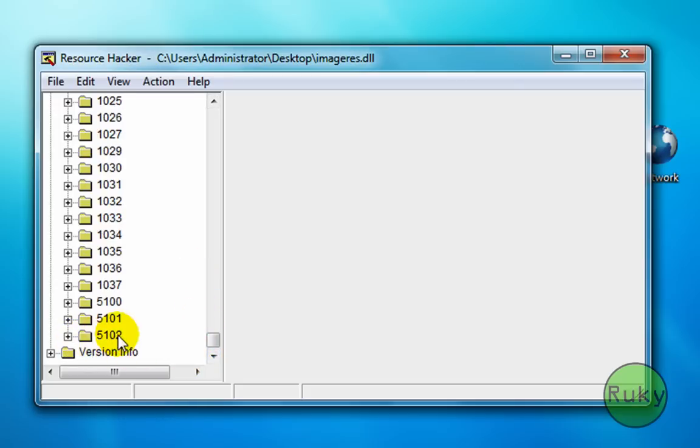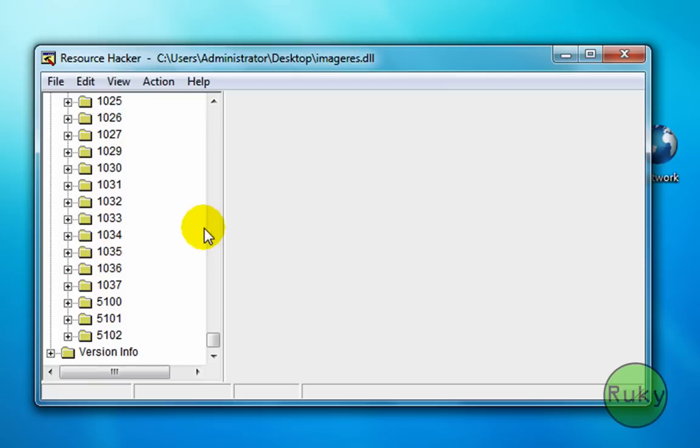Now in this case the last number is 5102. So our new icon will have name 5103.